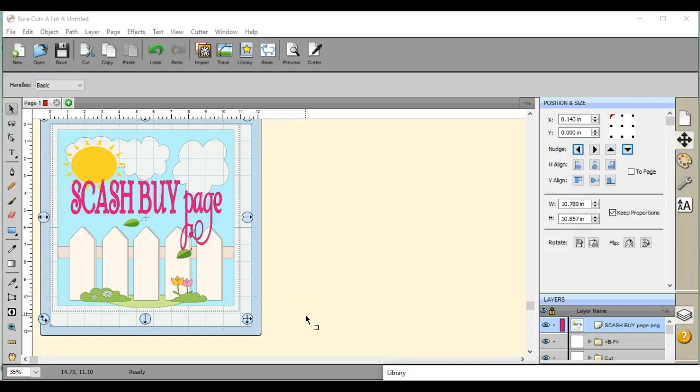Hey guys, this is Jen from Scan and Cut Jam Sessions and Scan and Cut Canvas and Scale Help on Facebook. This tutorial is about grouping, ungrouping, and the break apart feature.